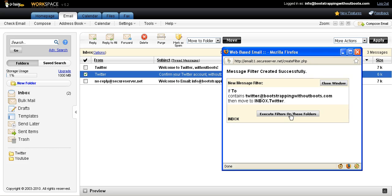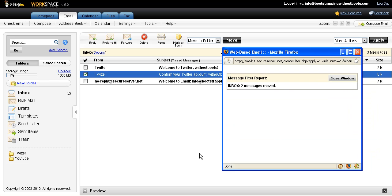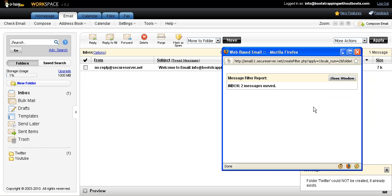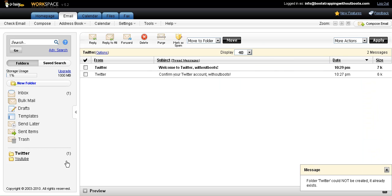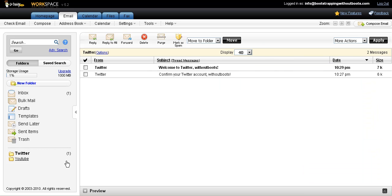So I execute the filter. It will show me the two messages have been moved. And now any message that I get from Twitter that comes to that address is going to go into the Twitter folder.